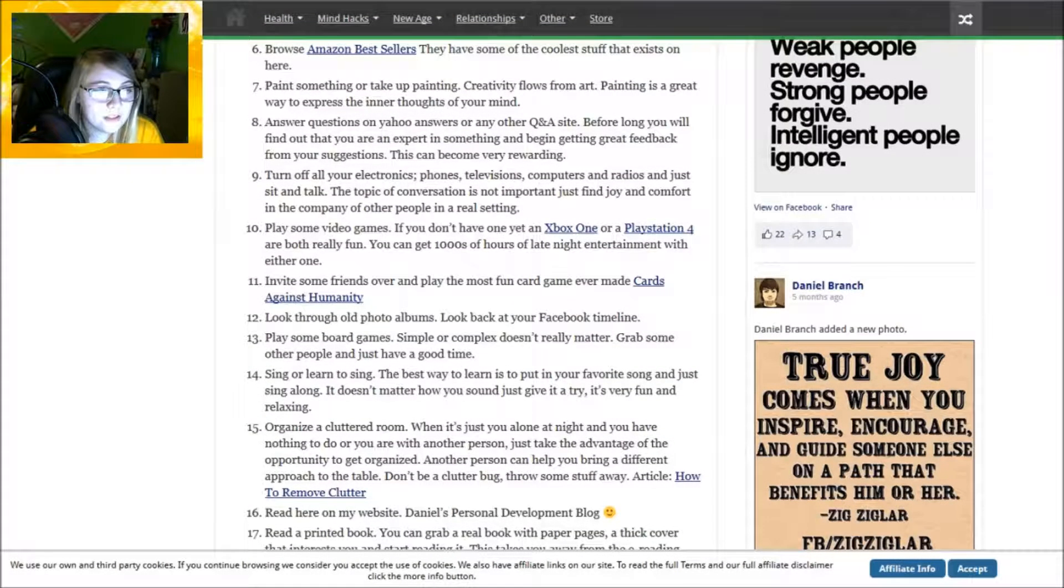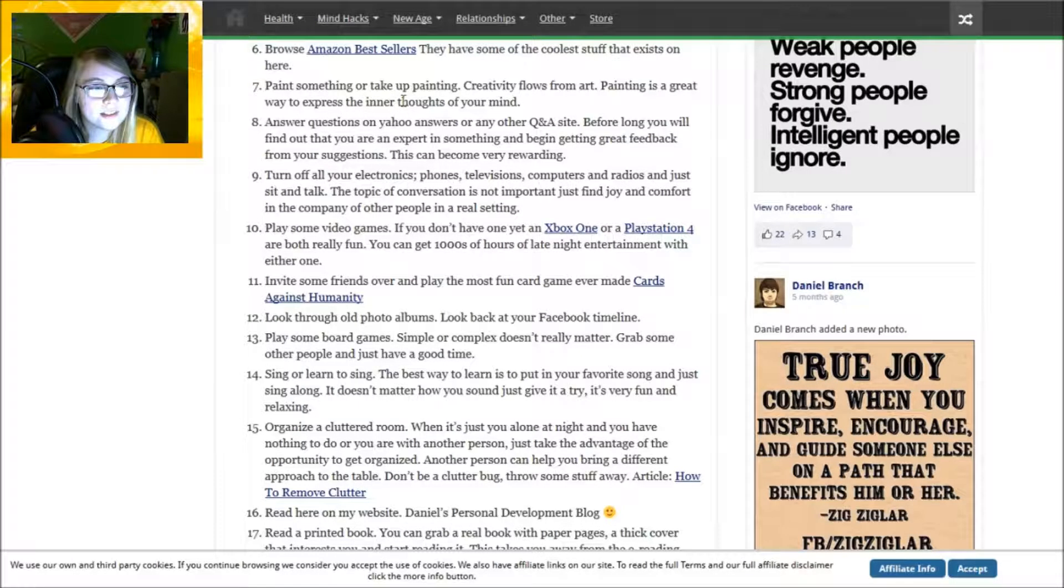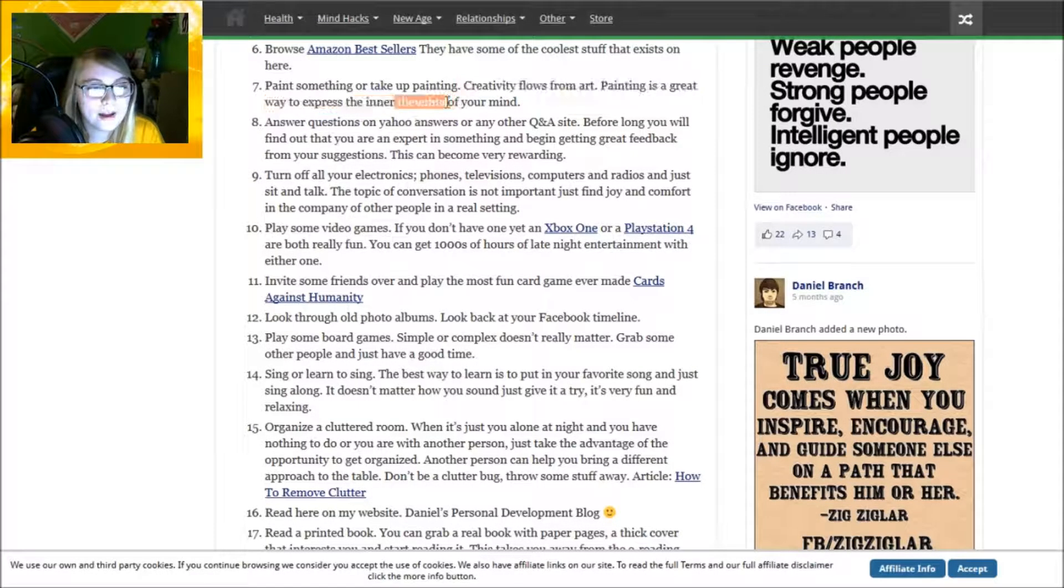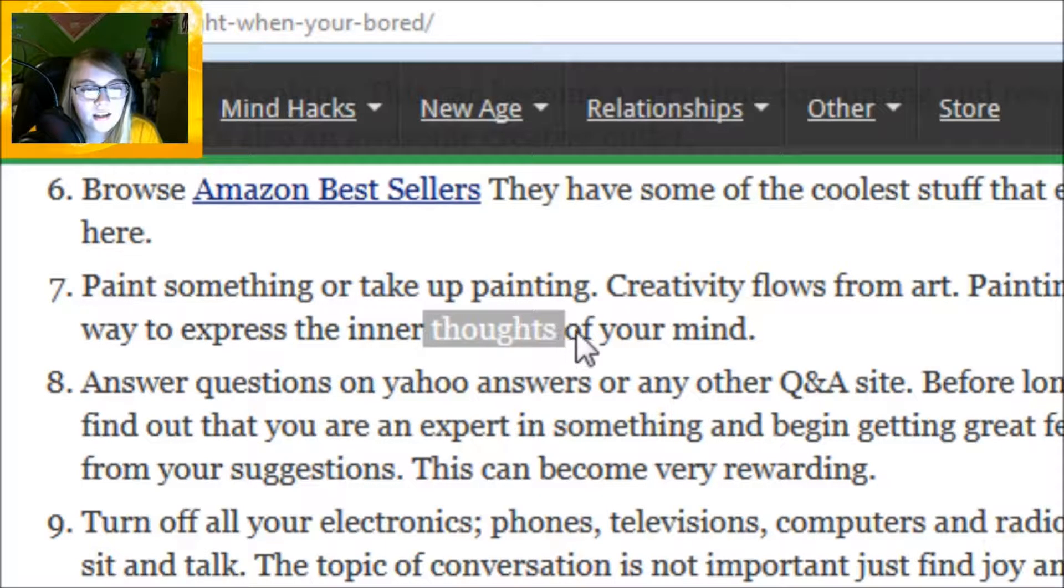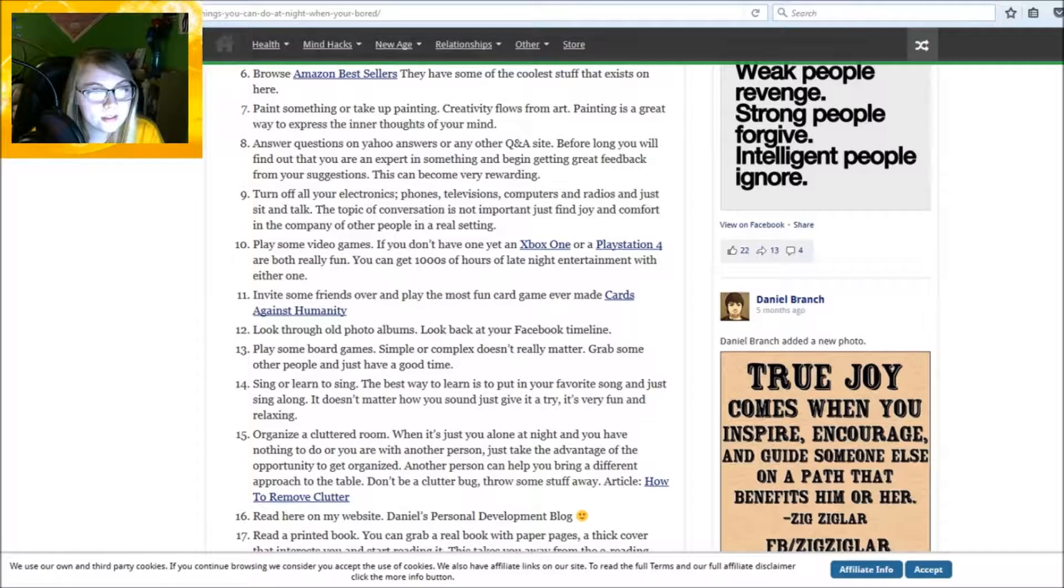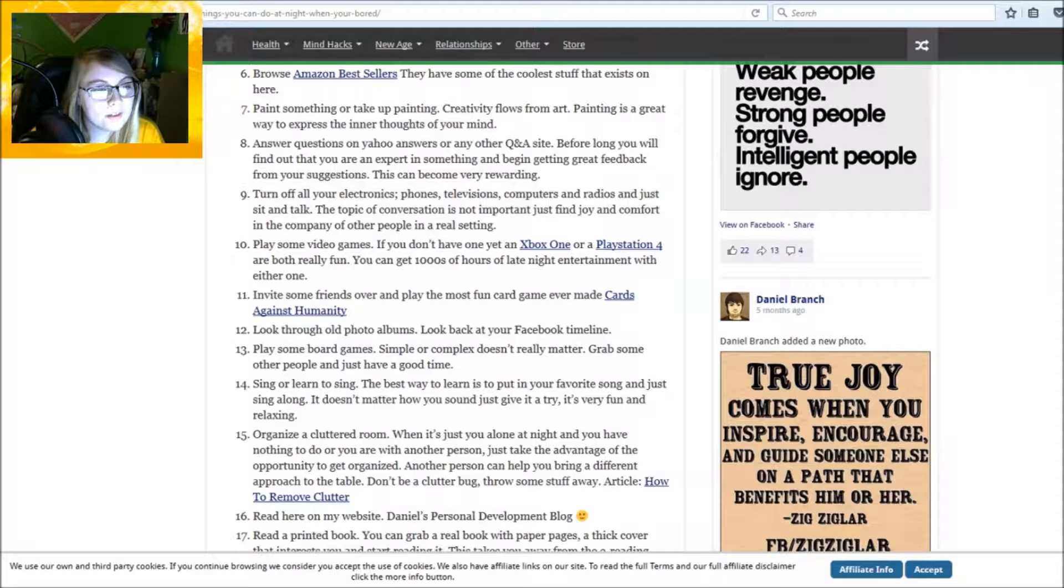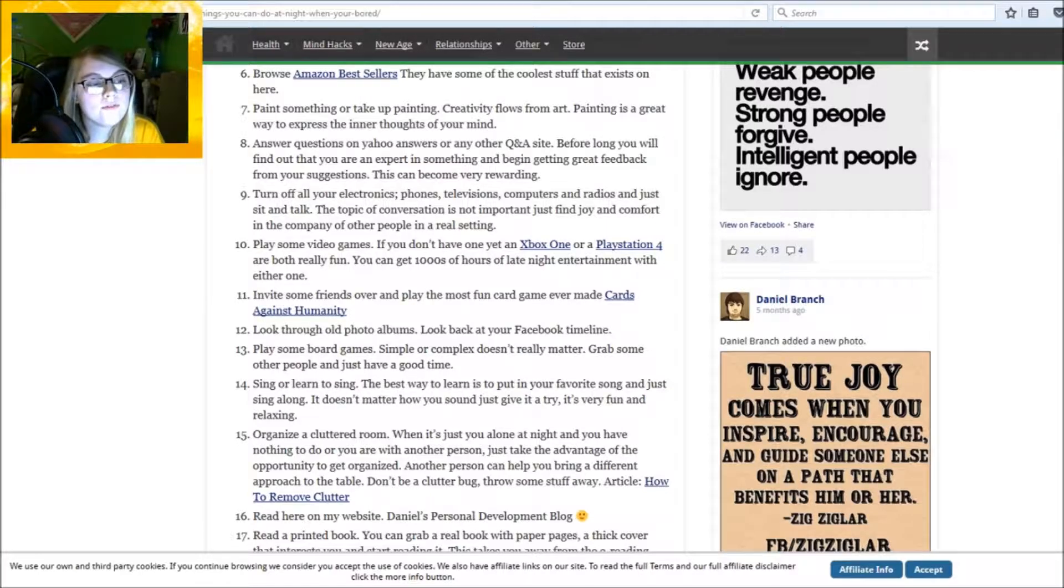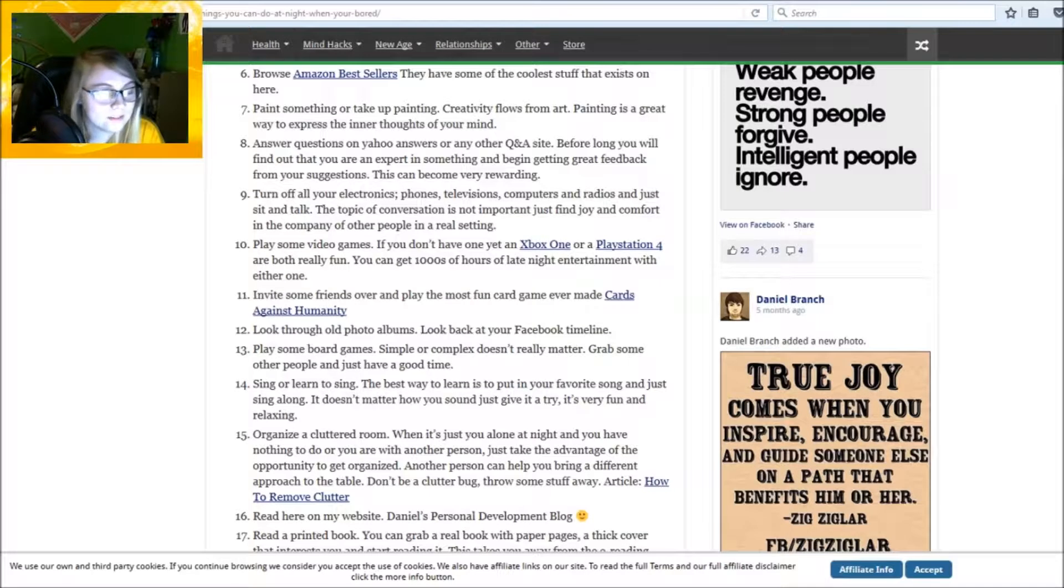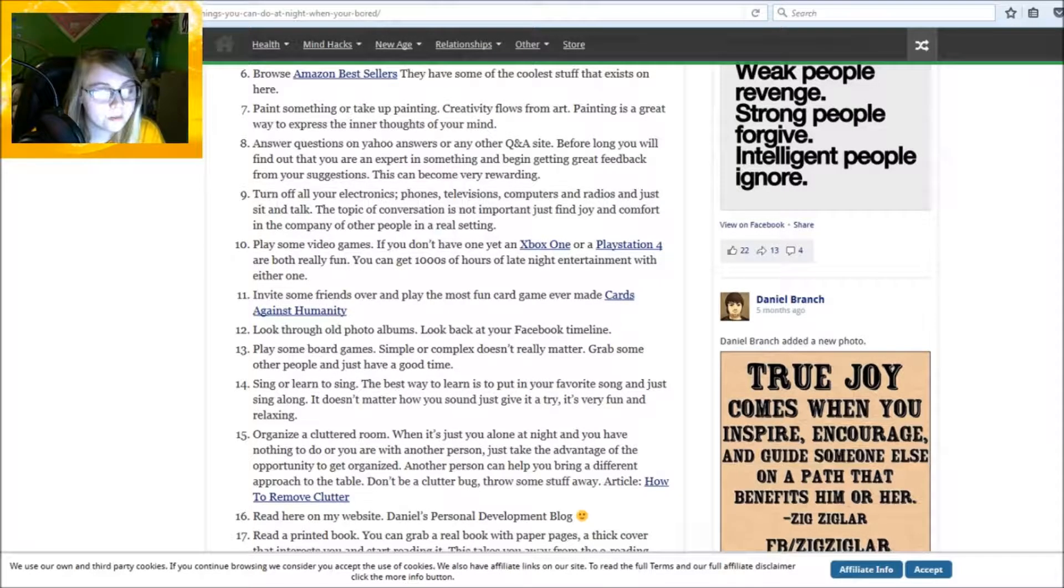Painting is a great way to express the inner thoughts of your mind. I thought this said thighs - the inner thighs of your mind. Answer questions on Yahoo answers or any other Q&A website. Before long you will find out that you are an expert in something and begin getting great feedback from your suggestions. This can be very rewarding.